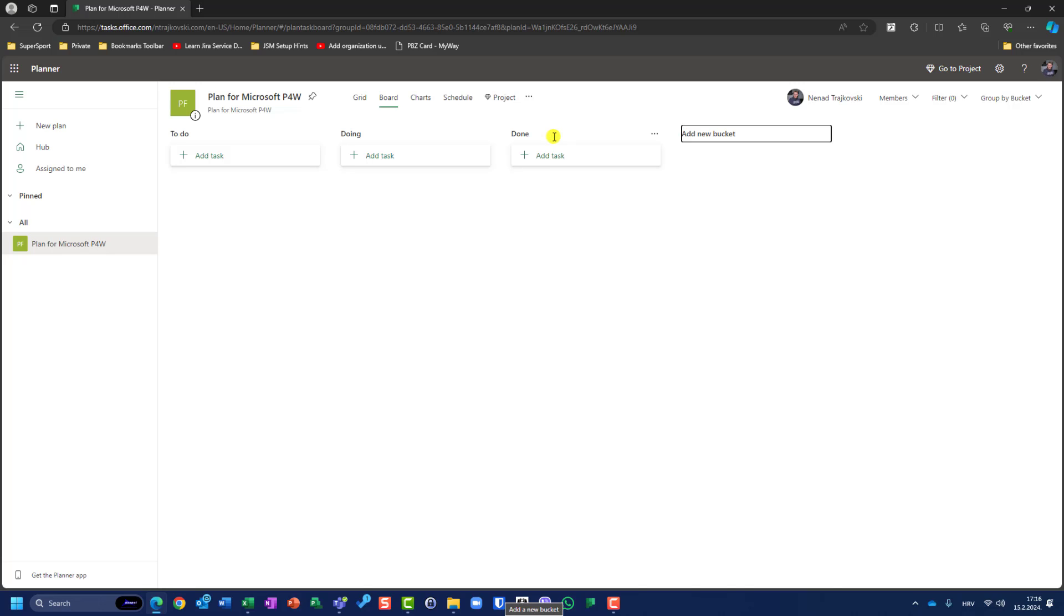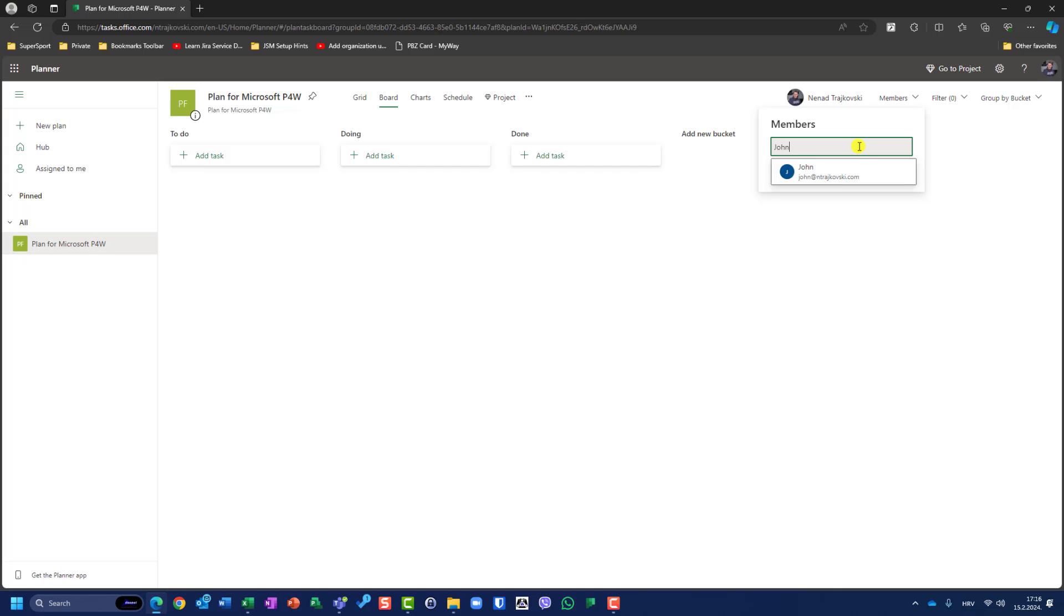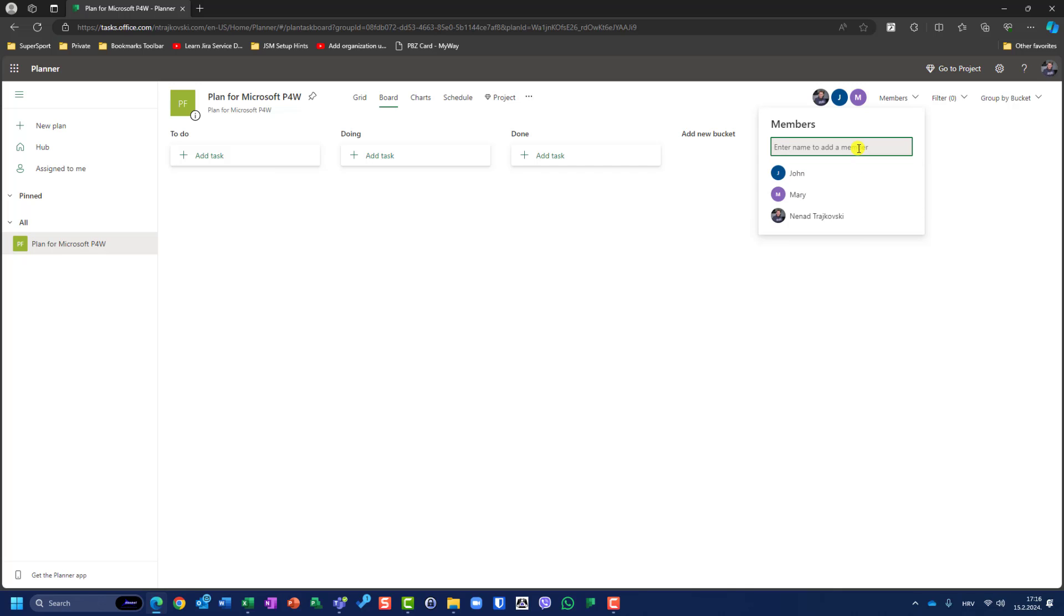Now let's add some members here, members for the group. Here I have Nenad, and I will add John, which is part of my Office 365. And let's say Mary and Ellen.